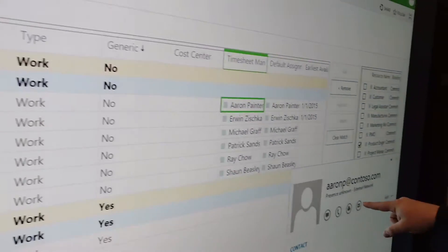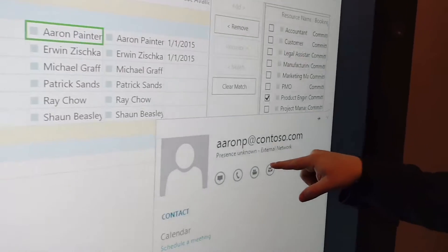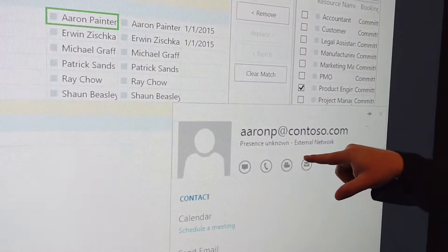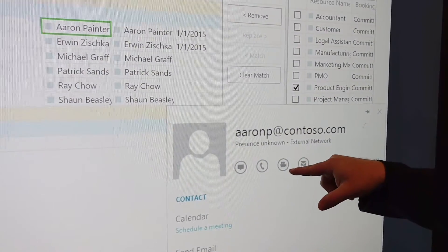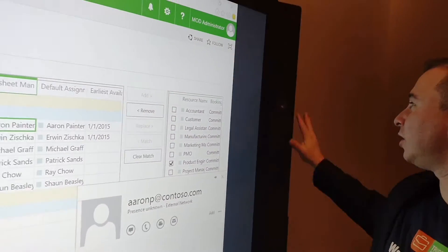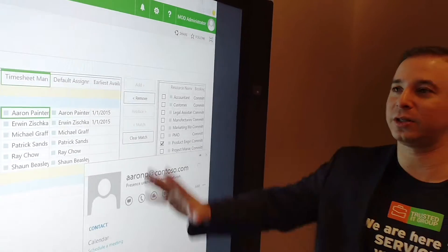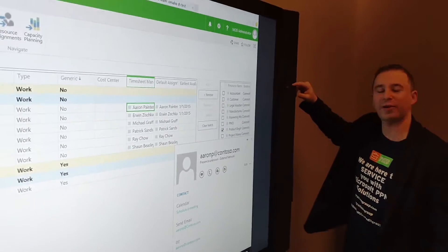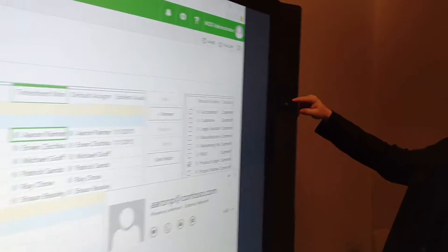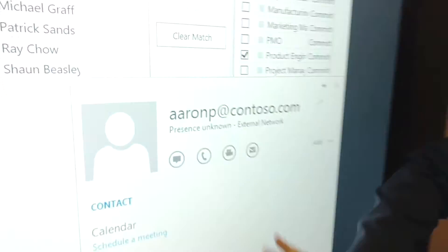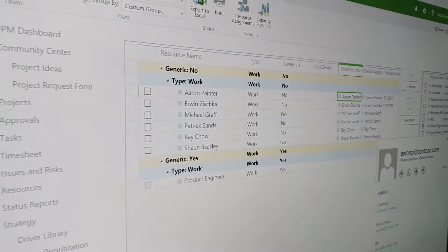We can even actually find a resource and talk to them right here in the Surface Hub. This is all integrated with Skype for Business. As you can see, we have cameras that are all part of this. We have cameras, speakers. You can actually talk to people that are in your resource pool connected to Office 365 using the Surface Hub.